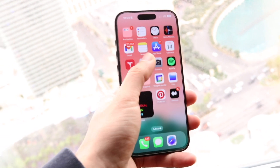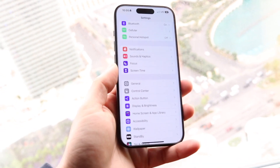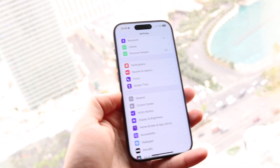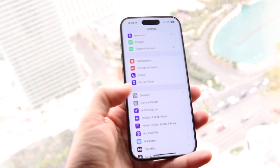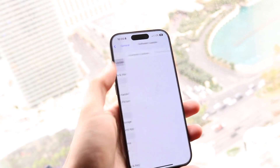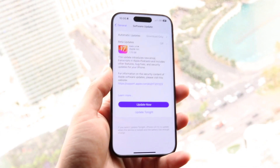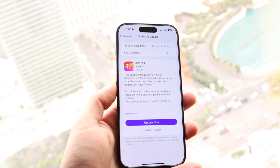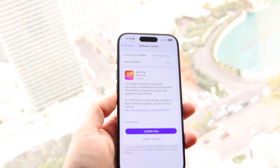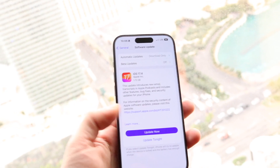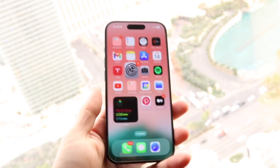If that still doesn't work, make your way back into iPhone Settings and scroll down to General, then go into Software Update. If there's an update available, go ahead and update your phone — that might end up fixing the problem for you as well.